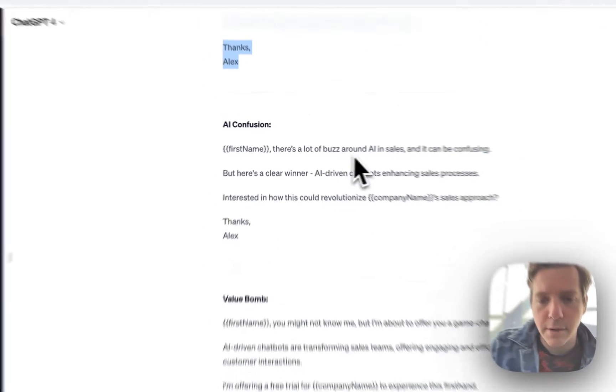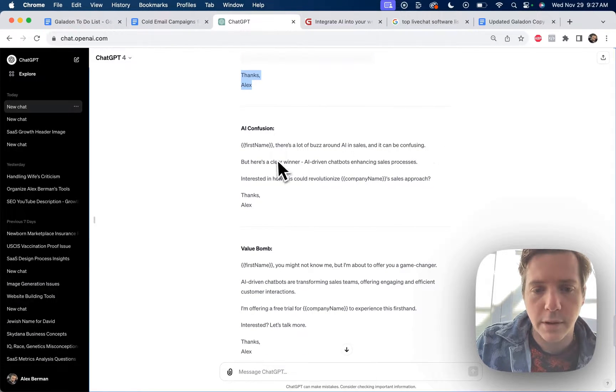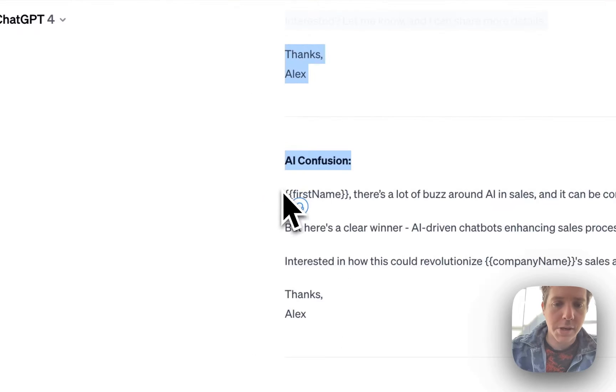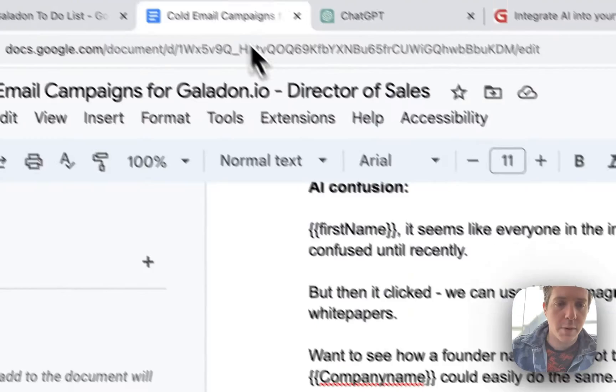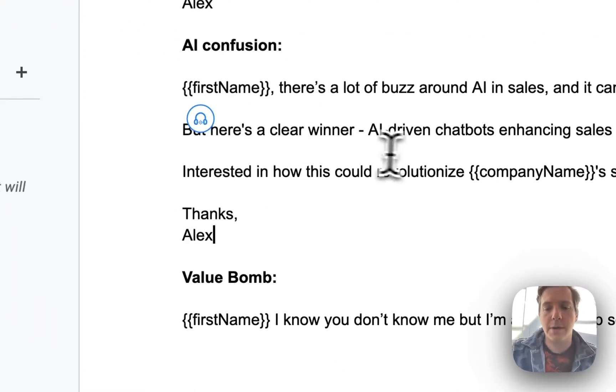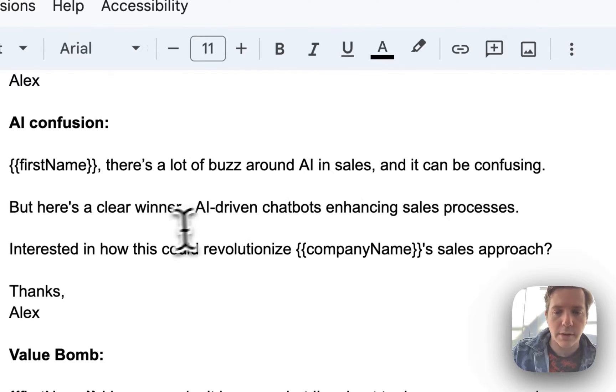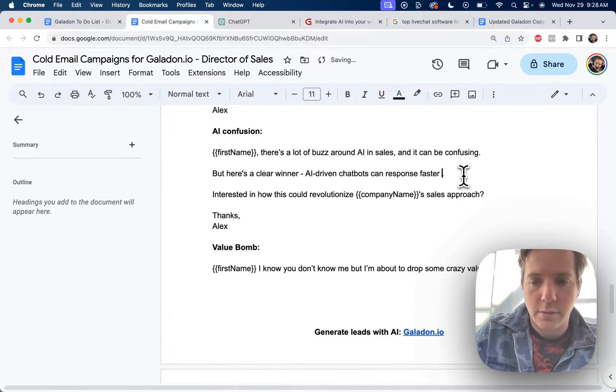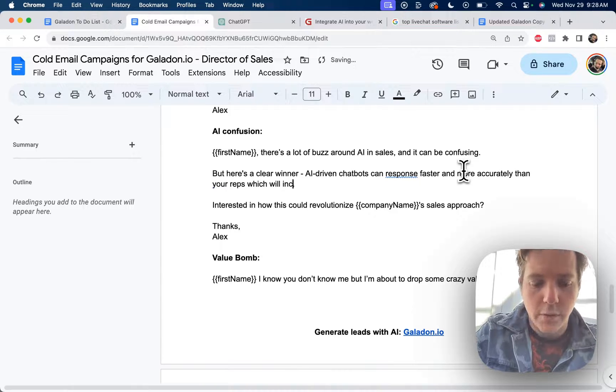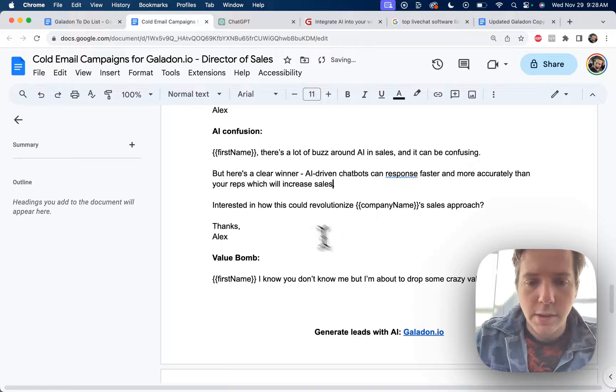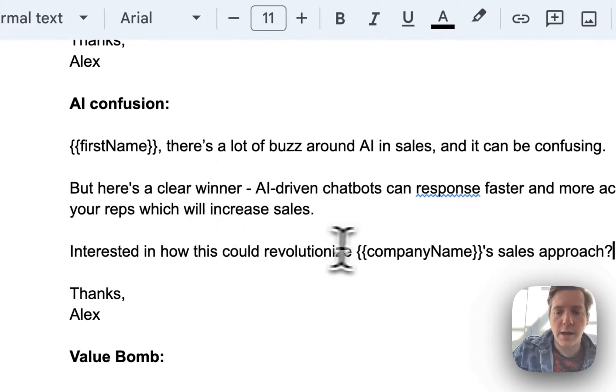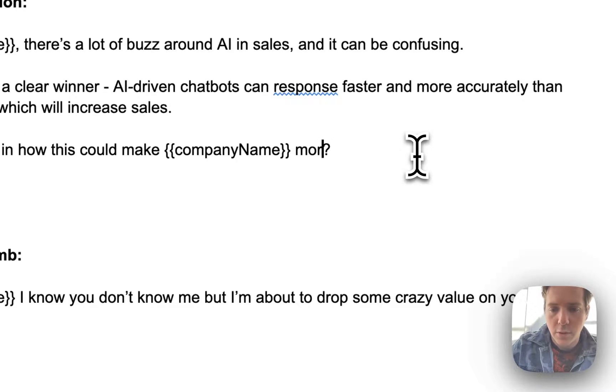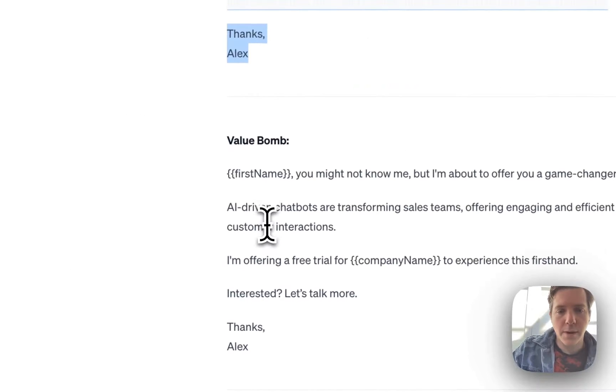Confusion. Mark, there's a lot of buzz around AI and sales and it can be confusing, but here's a clear winner: AI driven chatbots enhancing sales processes. I'm going to change this really quick, but the bones of this are fine. Alex, there's a lot of buzz around AI and sales and it can be confusing, but here's a clear winner. AI driven chatbots can respond faster and more accurately than your reps, which will increase sales. Interested in how this could make company name more money?